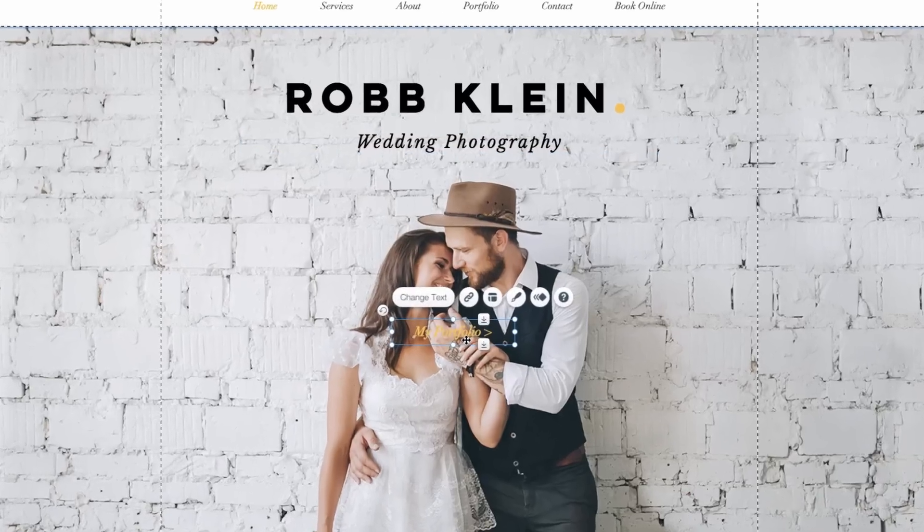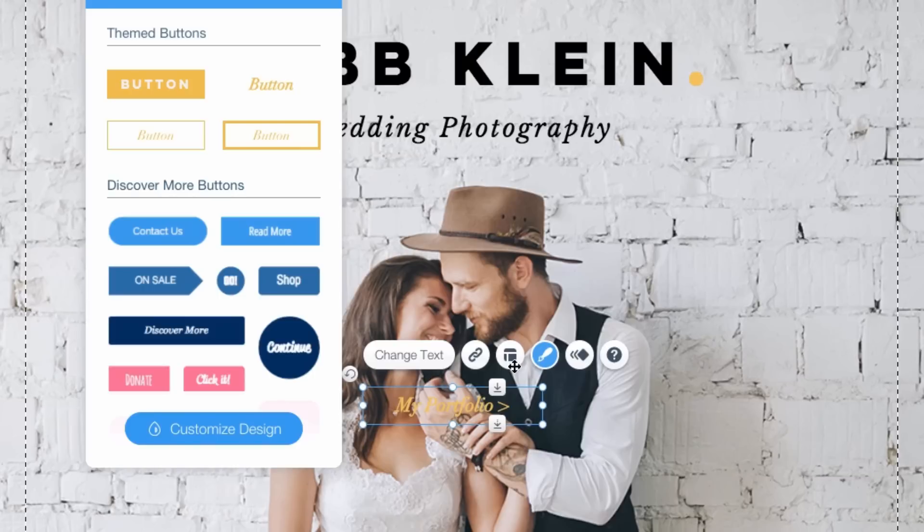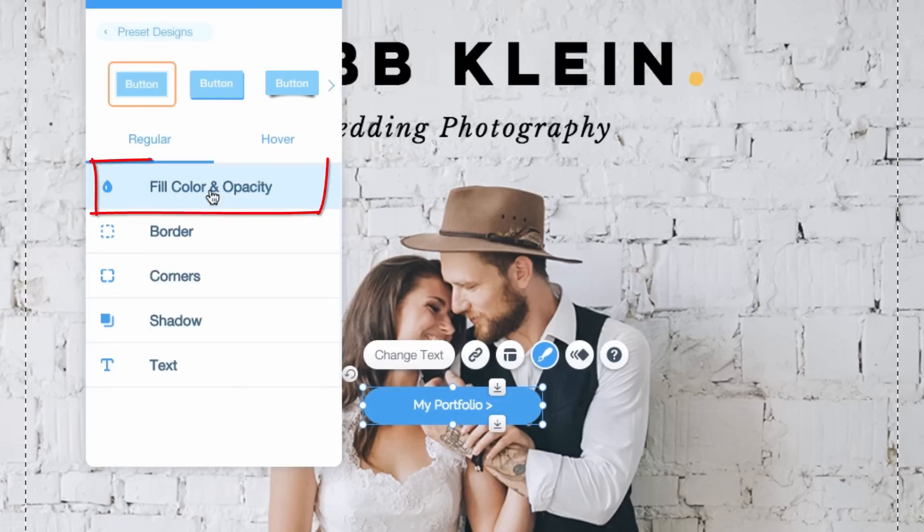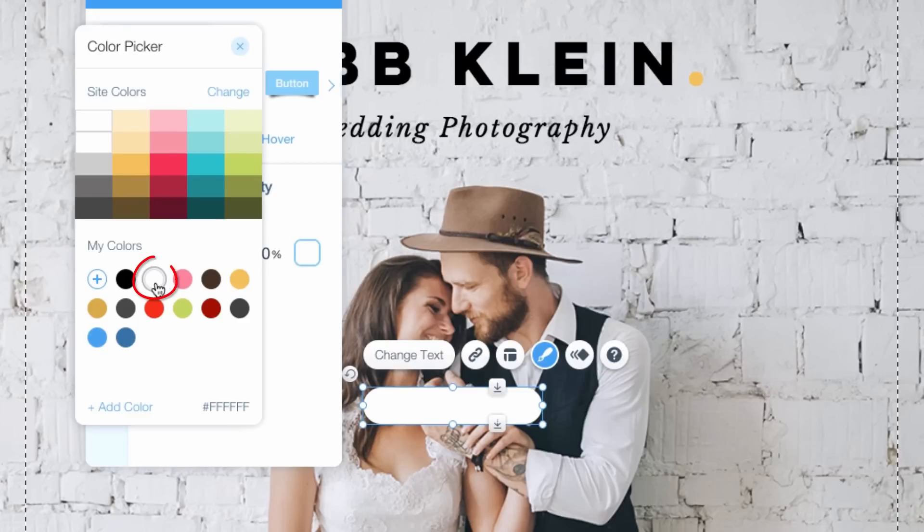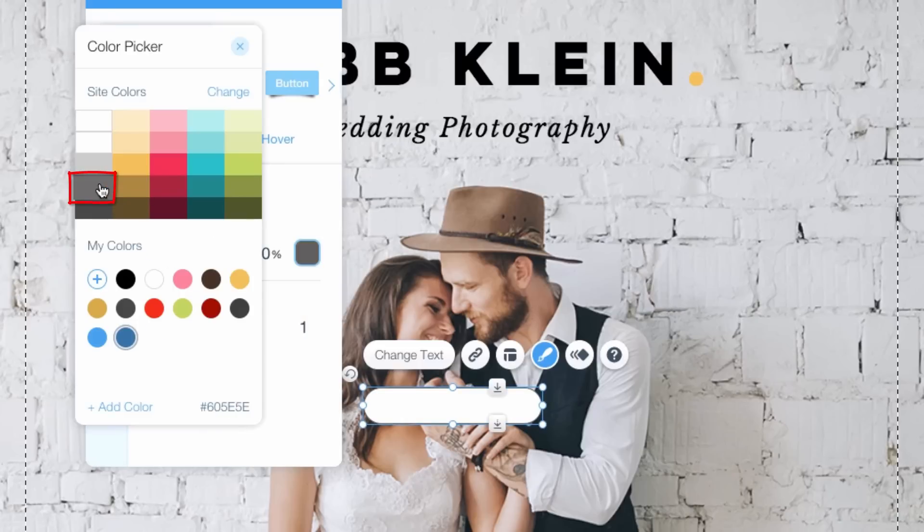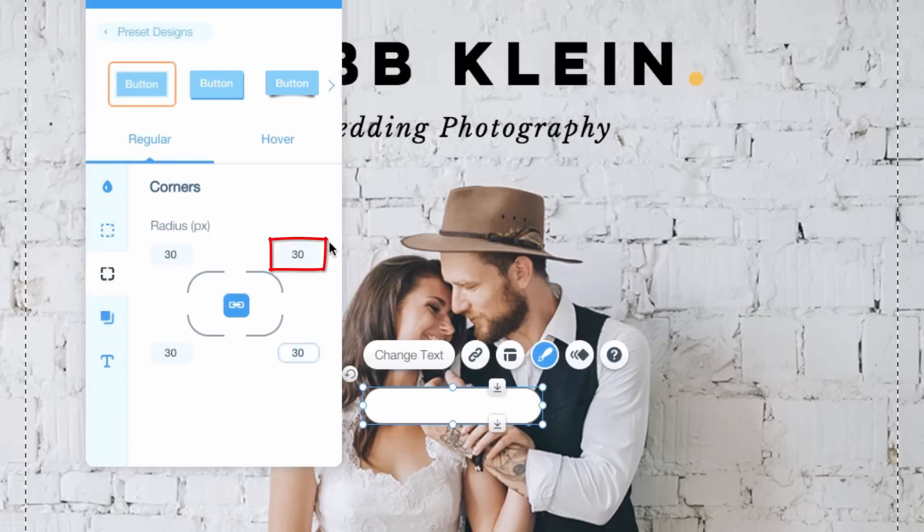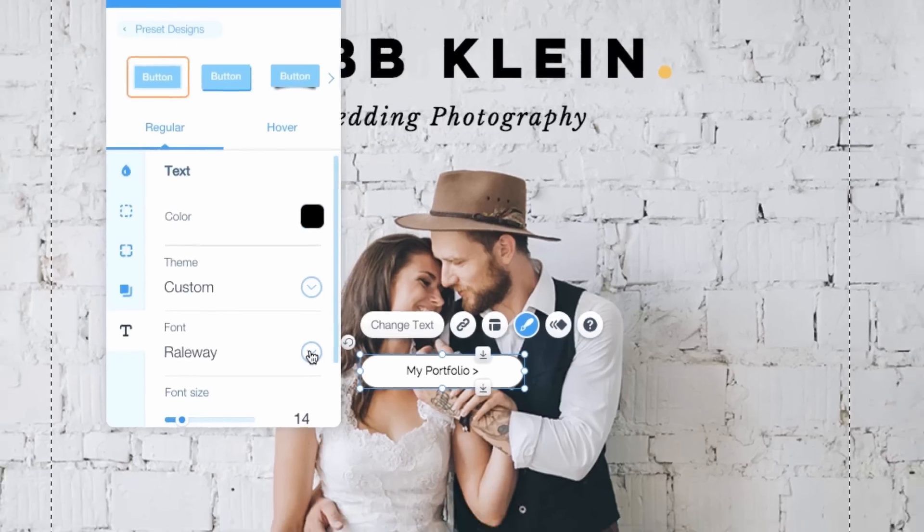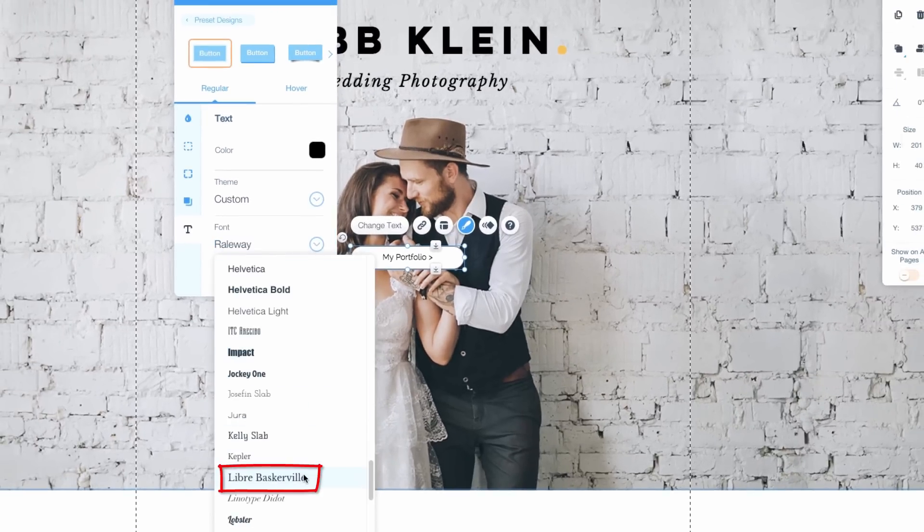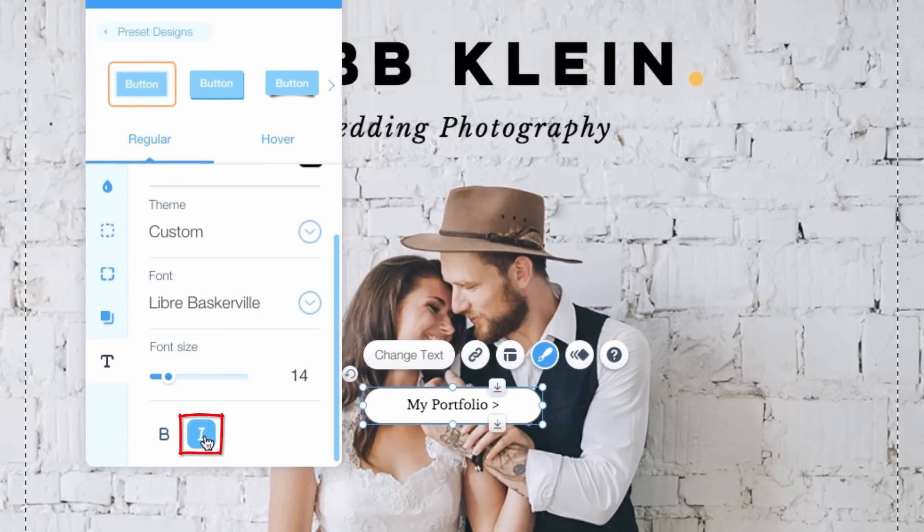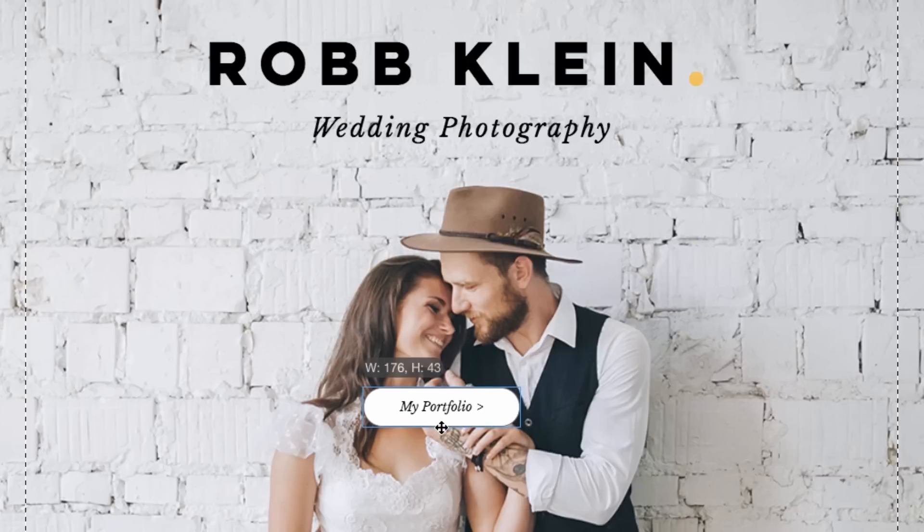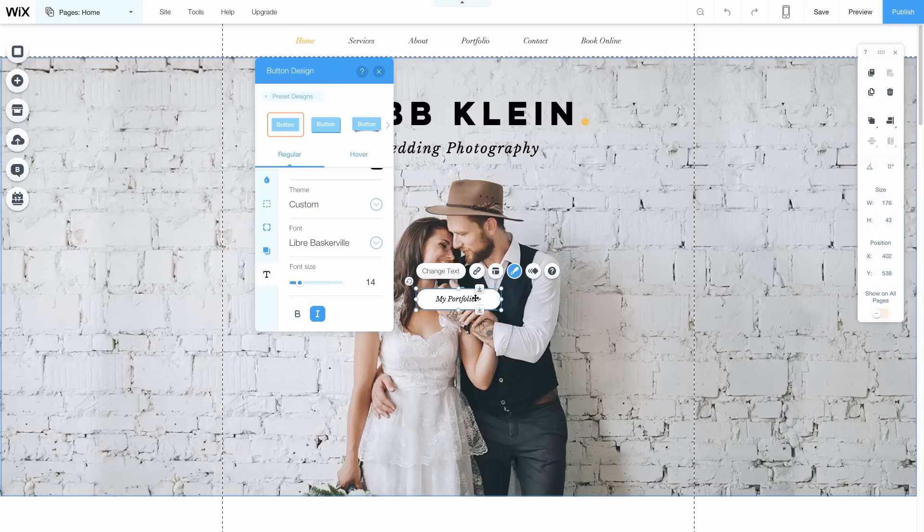I'll click the third block of text, which will be my Call to Action button, and design it any way I want. I'll choose this shape. I'll click Customize Design and change its color, the border, the border's width and color, its corners, its text color and font. I'll also italicize it. You can also drag the button's shape and size. I'll center it and drag it down.